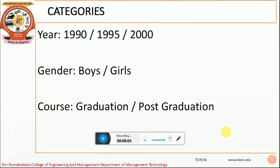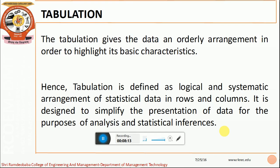These are the three important categories identified through the entire paragraph. After identification, it is important to tabulate the data. Tabulation gives the data an orderly arrangement in order to highlight its basic characteristics. Simply put, it is a logical, systematic arrangement of data in rows and columns, which is designed to simplify our presentation for the purpose of statistical analysis.